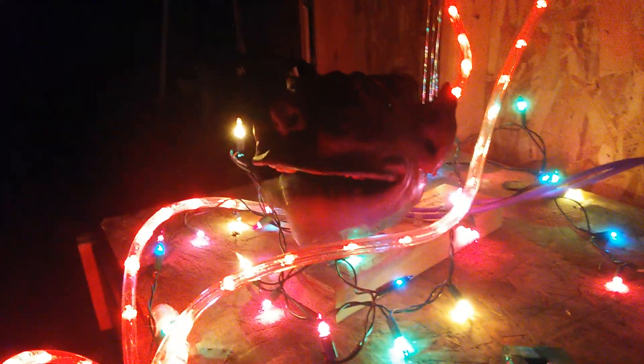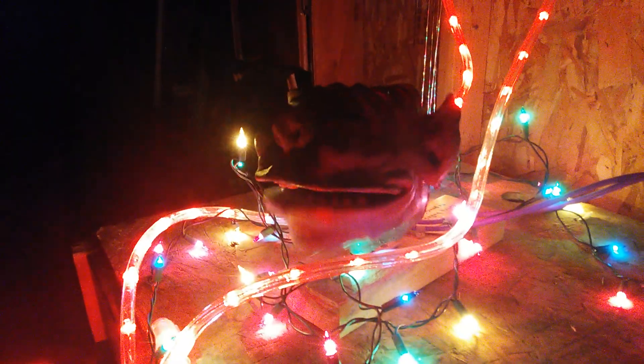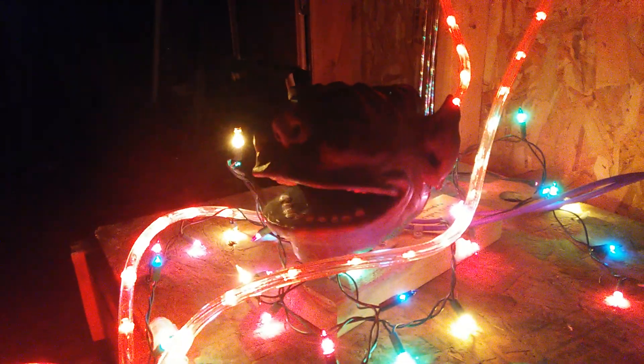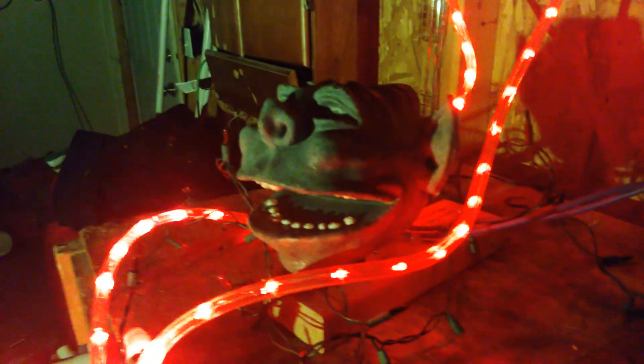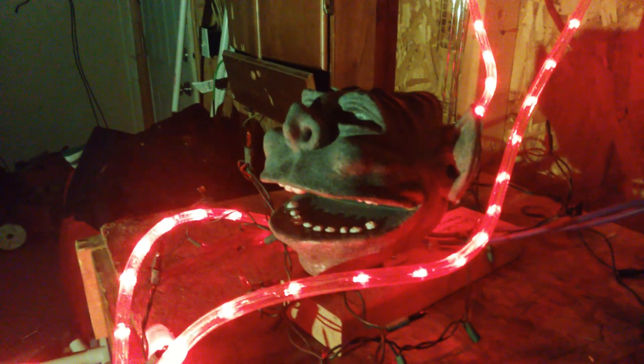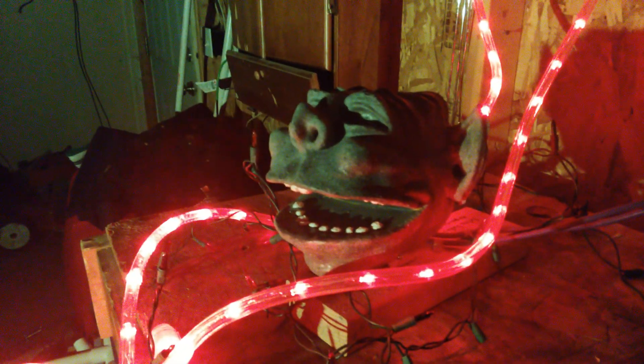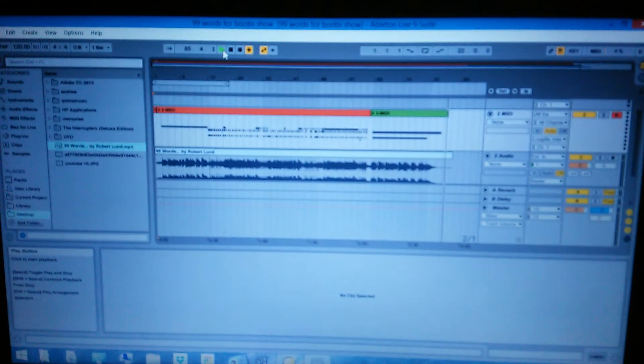All right. So that was by Robert London Spaff, 99 Words for Boobs. And that was the gargoyle that you saw. This is the system that I came up with in order to be able to control the gargoyle and the lights and everything.